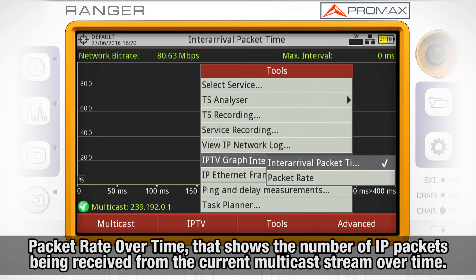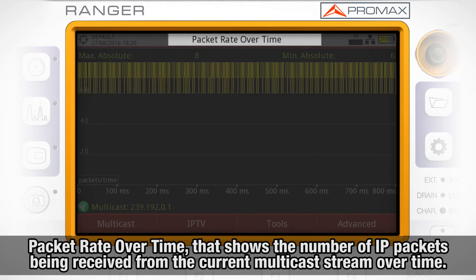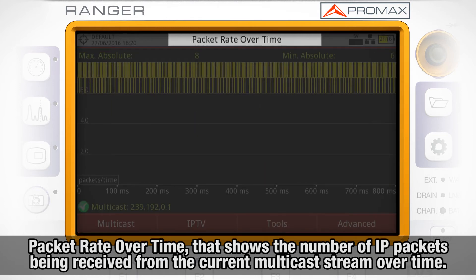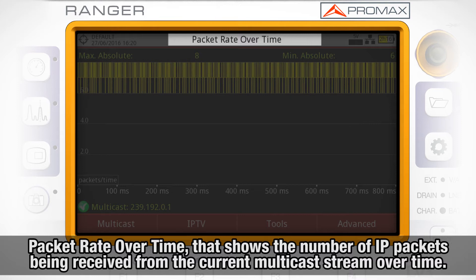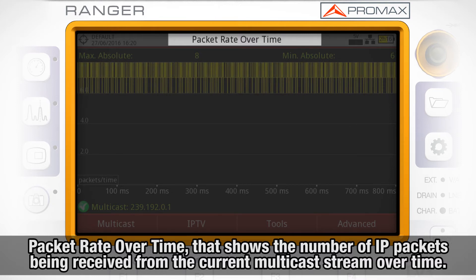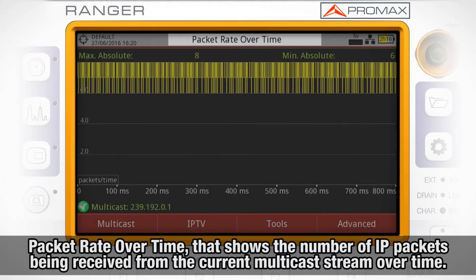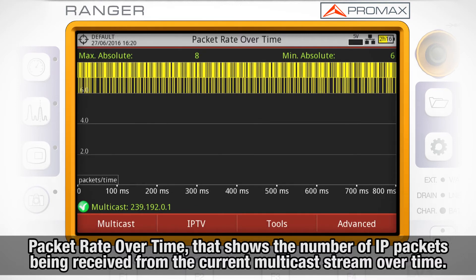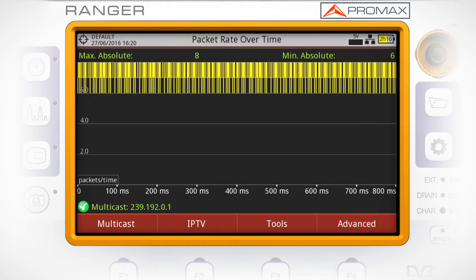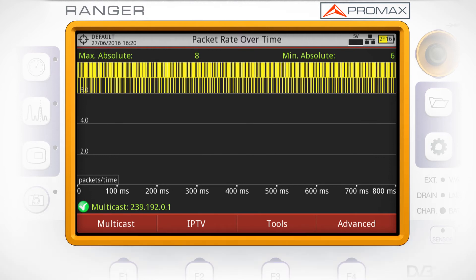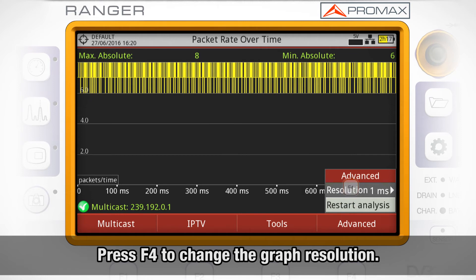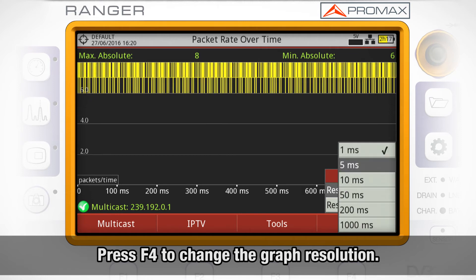Packet rate over time — this graph shows the number of IP packets being received from the current multicast stream over time. By pressing F4, we can change the graph resolution.